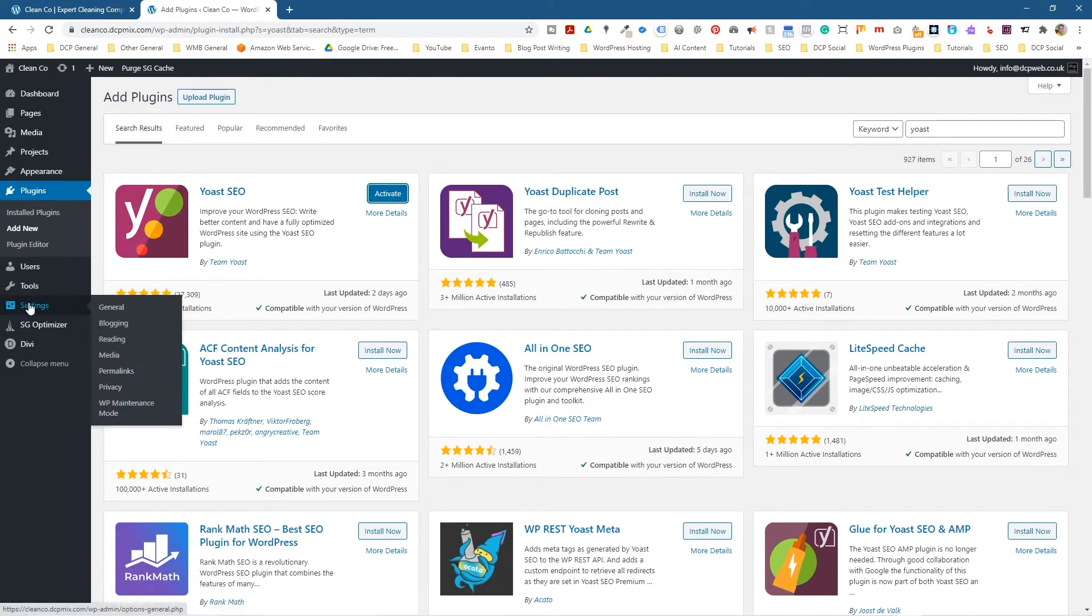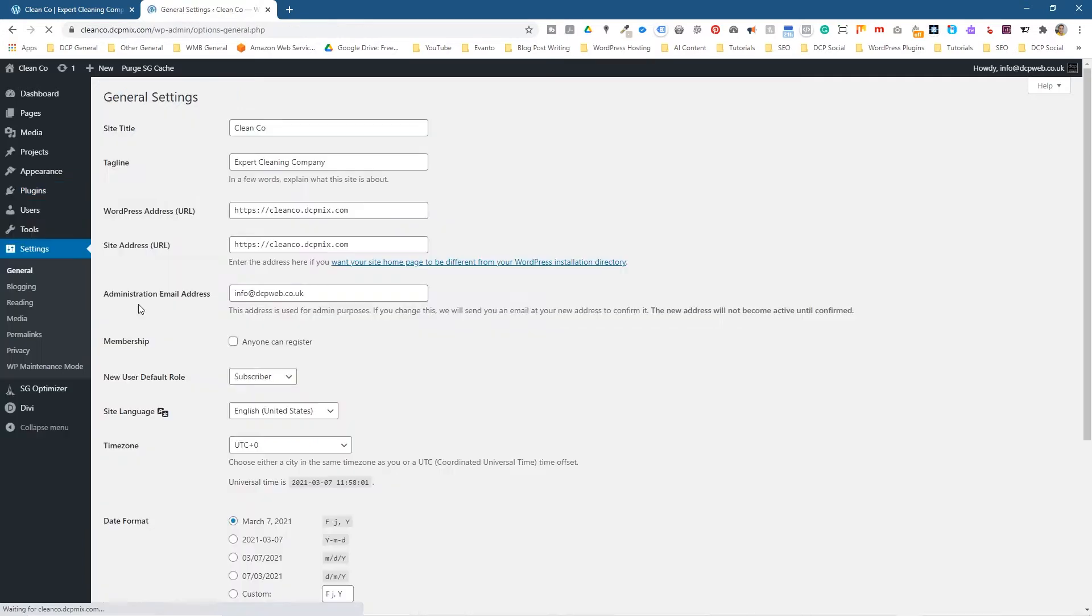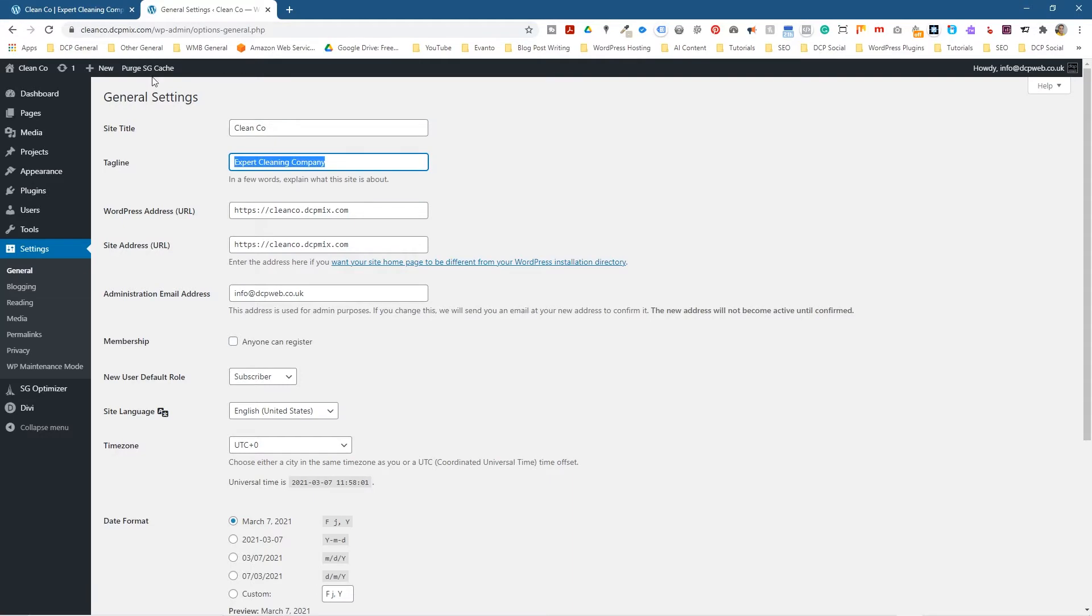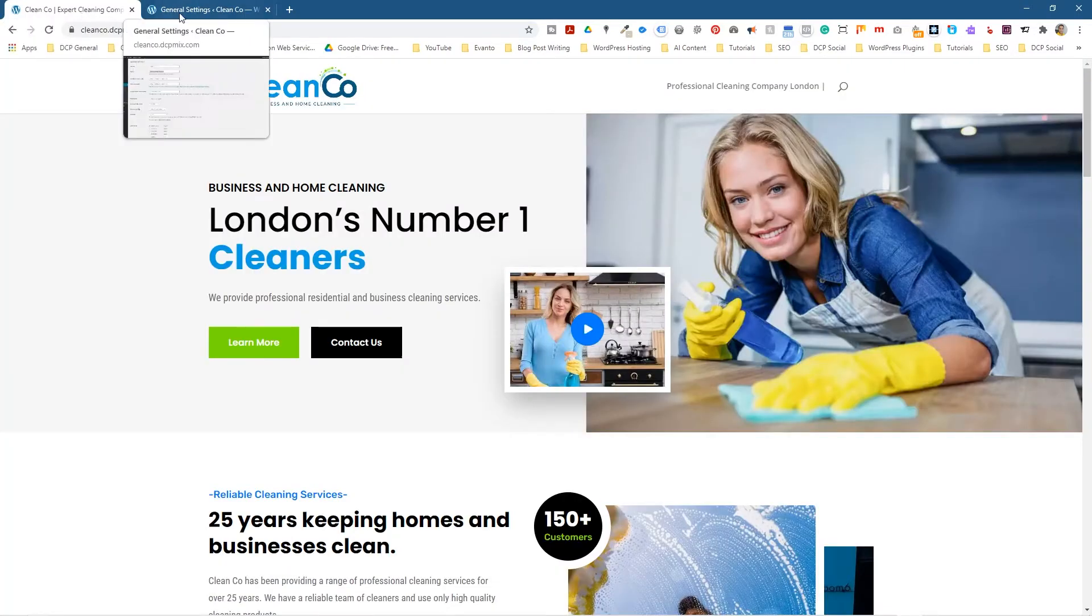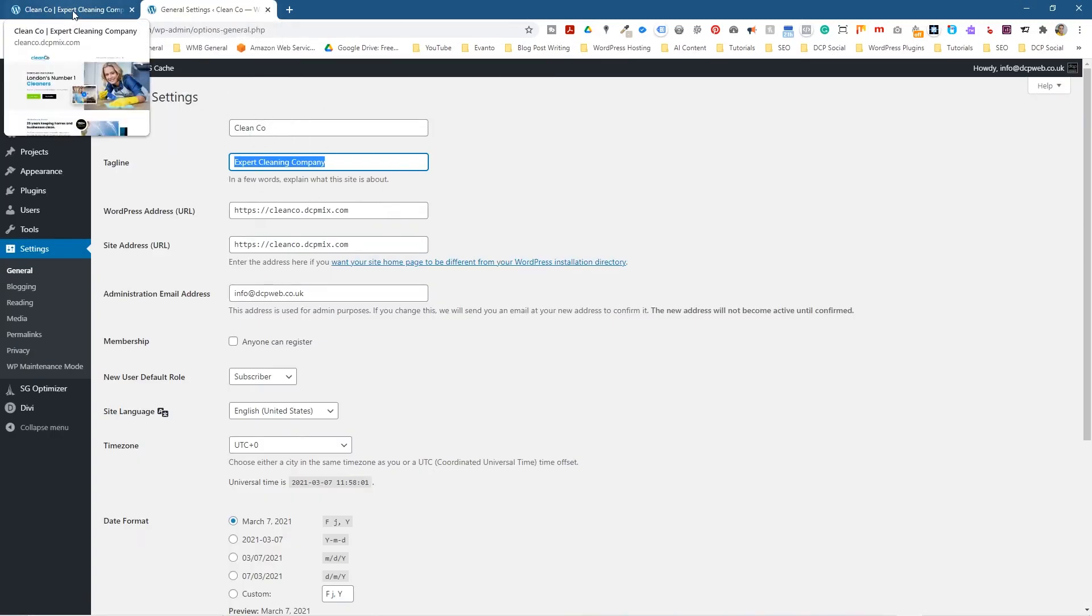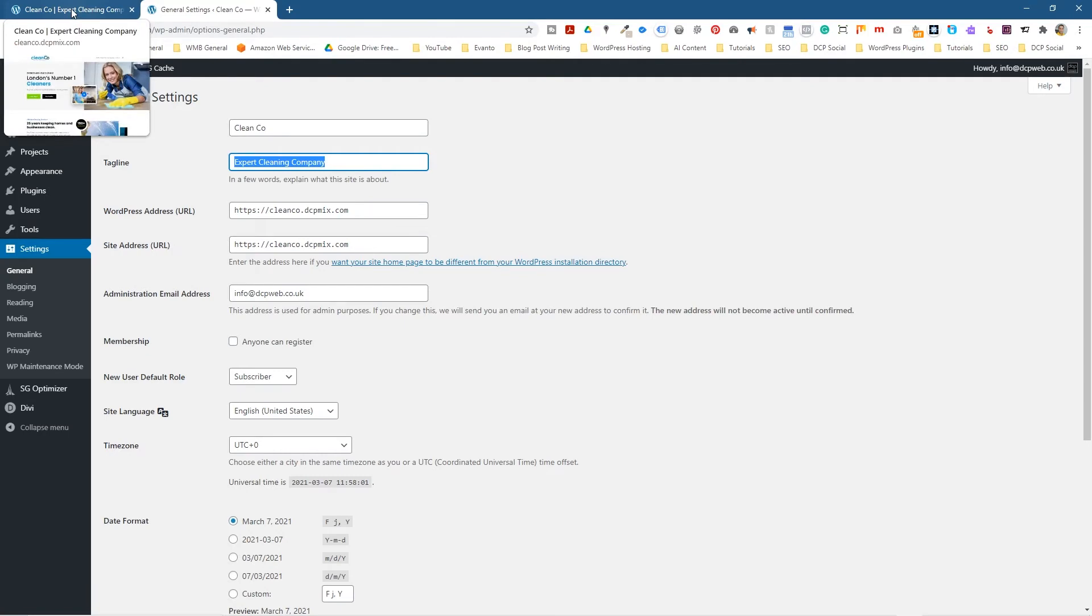We're going to activate it in a moment because I want to go to settings in general. And when we go to settings in general, you'll see site title here, CleanCo, and you'll see the tagline, Expert Cleaning Company. So that's being used as the meta title for the home page here, but we want to create a custom one here.